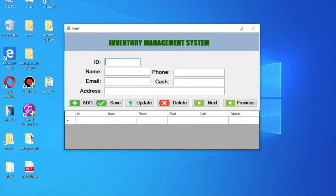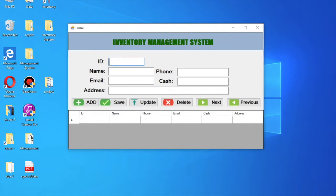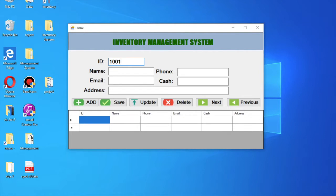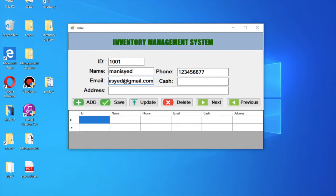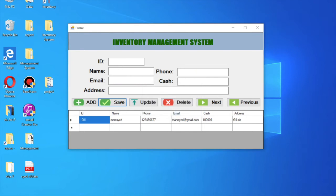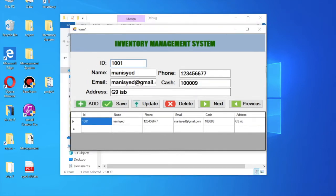Hello friends, today I'm going to teach you how to make this inventory management system for your shops or your office. It's very easy. You can add a new record here with an email like gmail.com, add cash, and also an address. Once saved, it completes successfully.